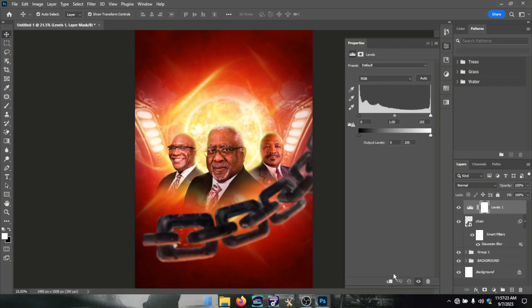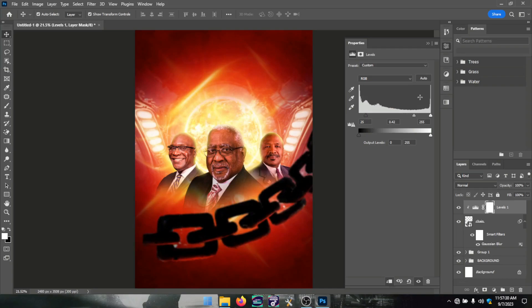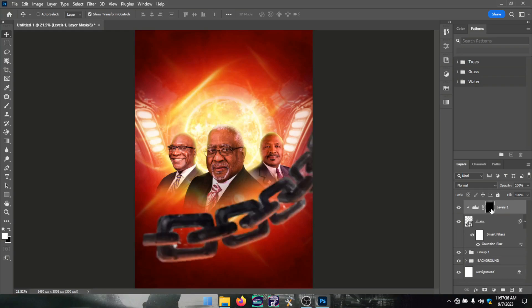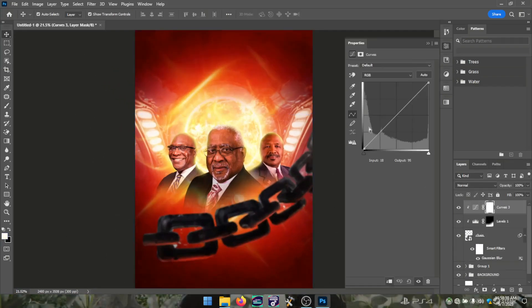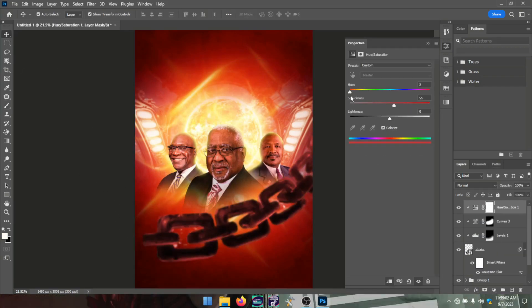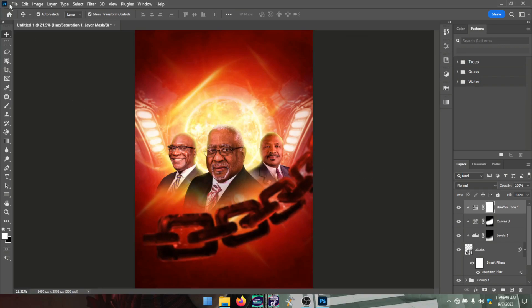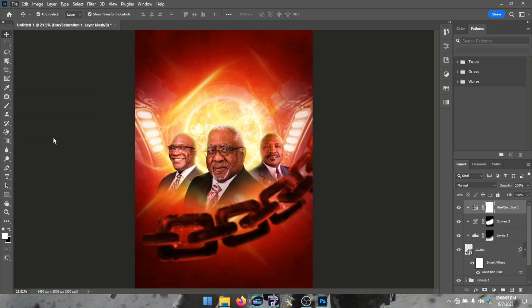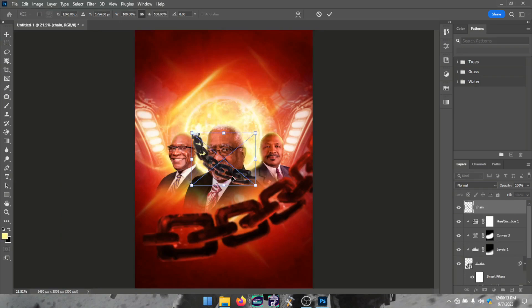I didn't like how it was looking so I created the effect myself — I created a Levels adjustment layer, inverted the layer mask, and applied Levels, Curves, and Hue/Saturation on the chain just to blend it into the color of the background.